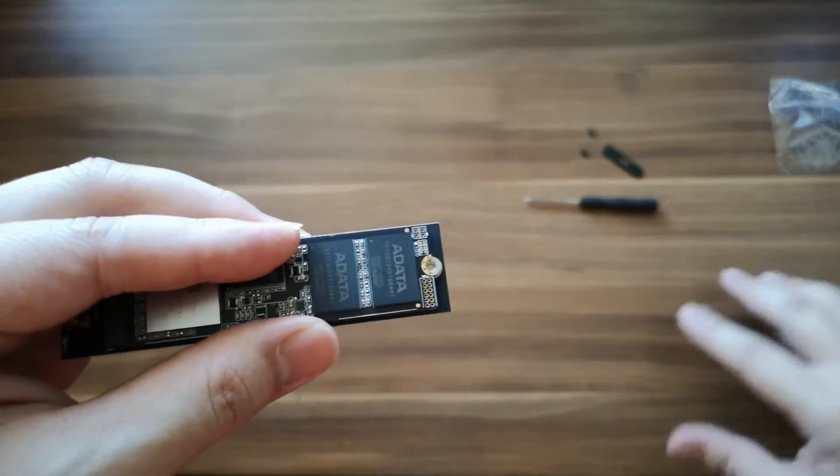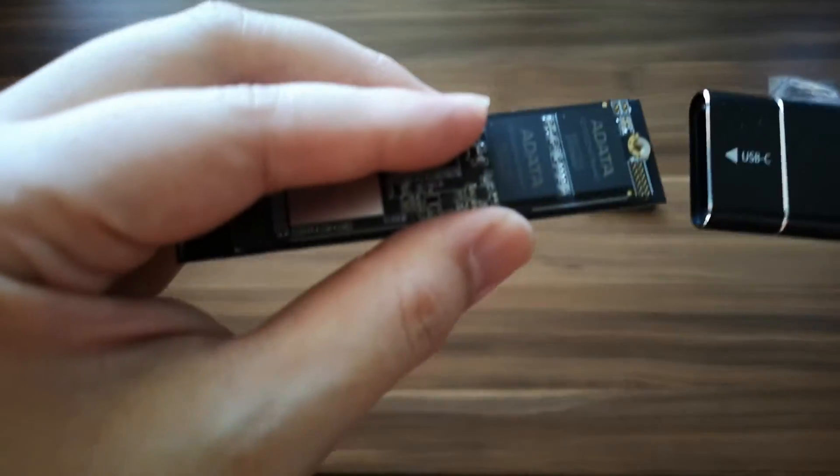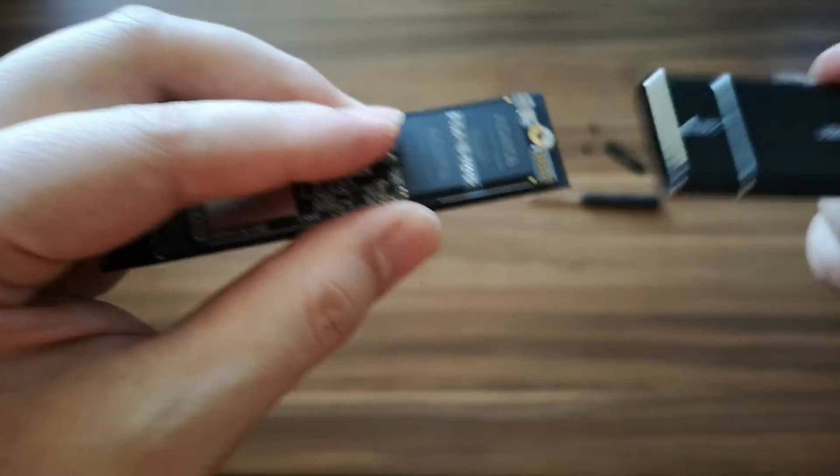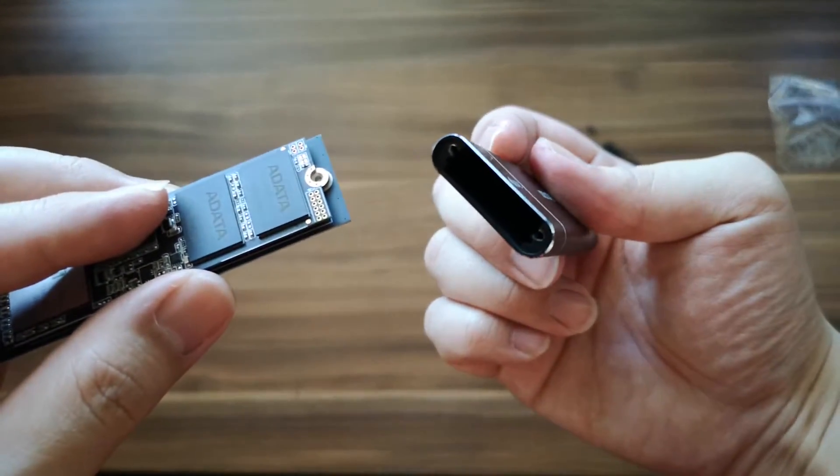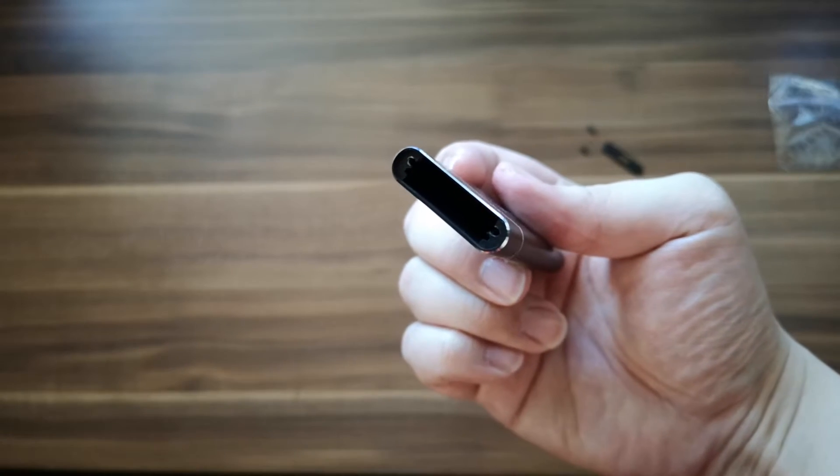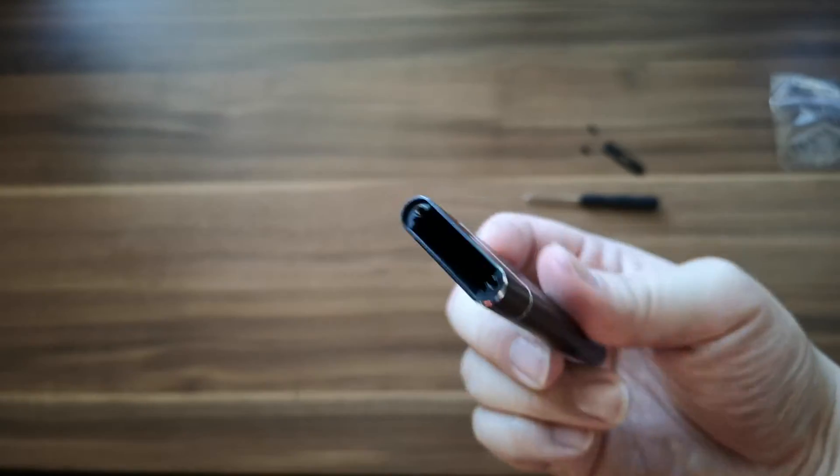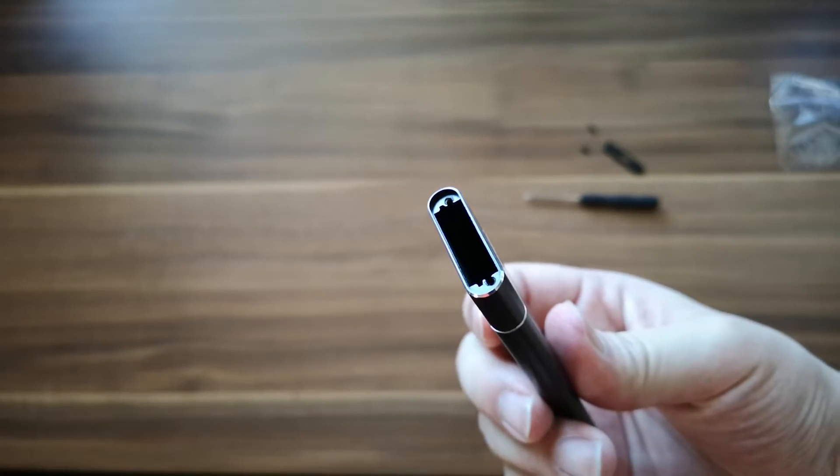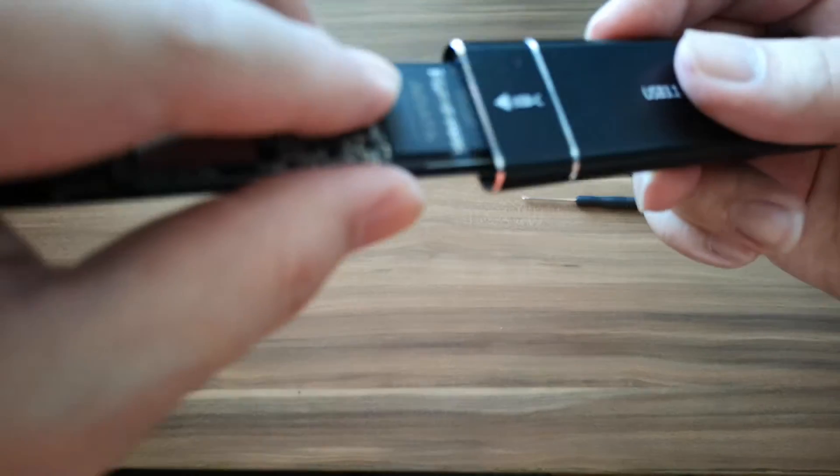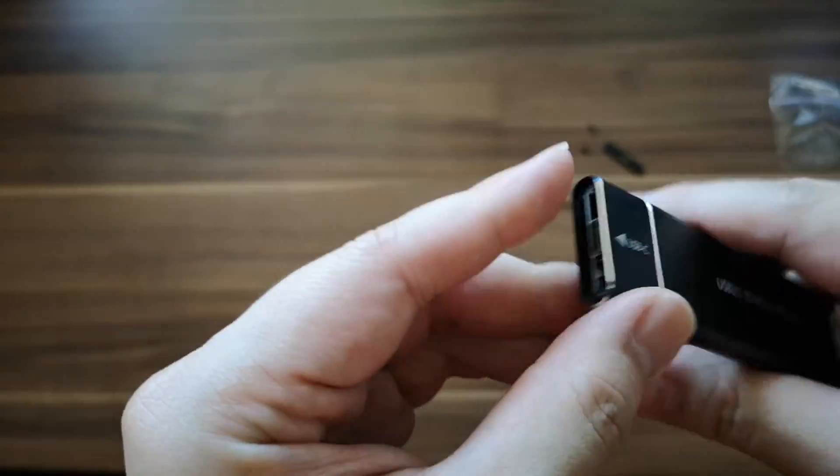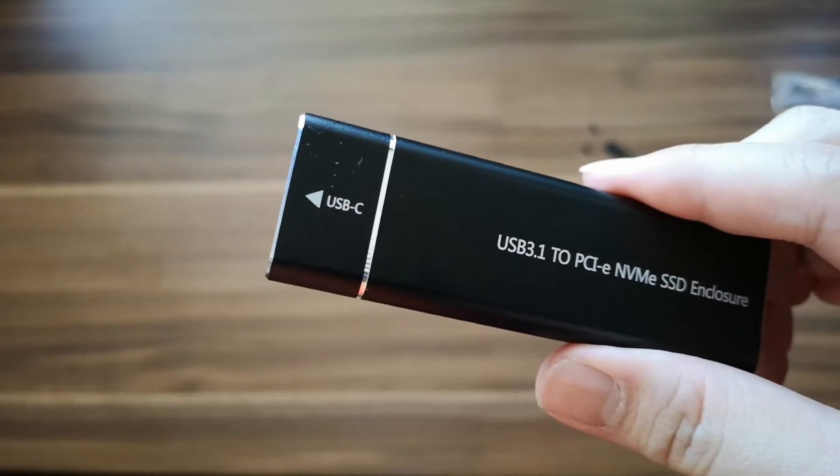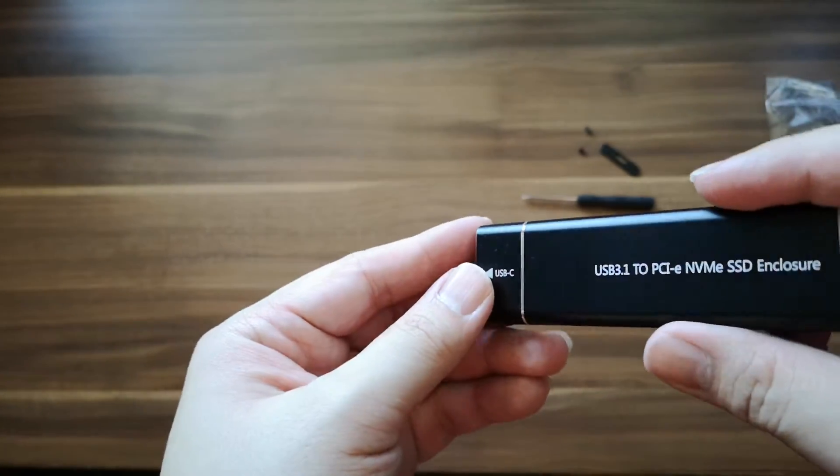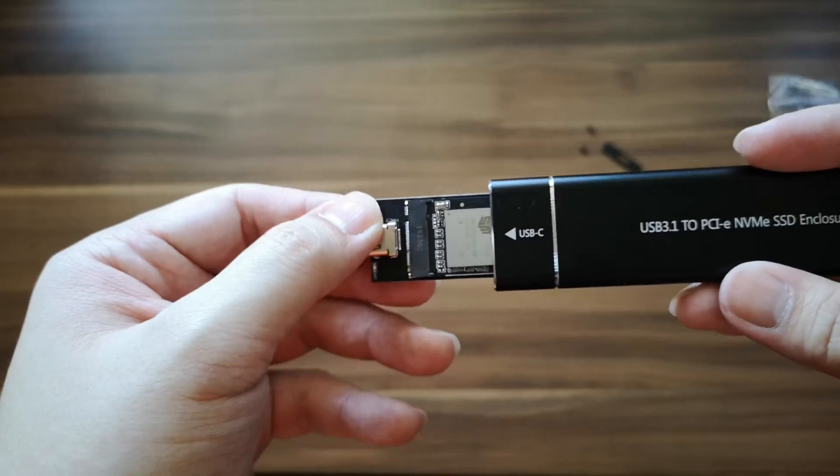Let's say you have your screws already. So just put it inside. Make sure there are some grooves that you need to see. Make sure to line it up correctly. And there you go. So it's inside. When you hook it up in your computer, it will recognize and format the SSD for you.